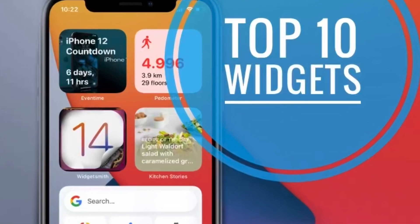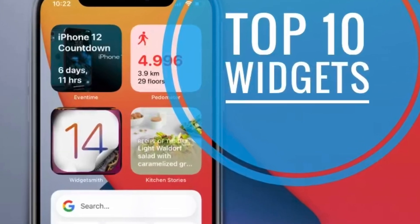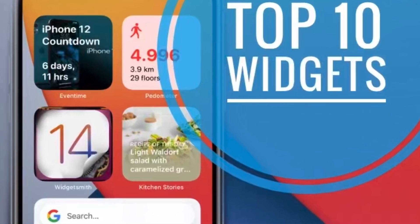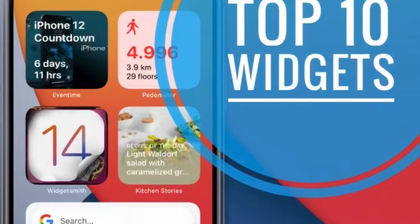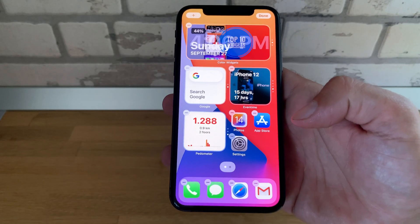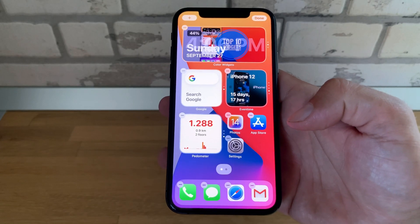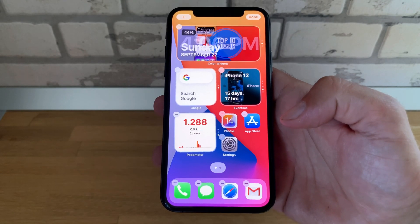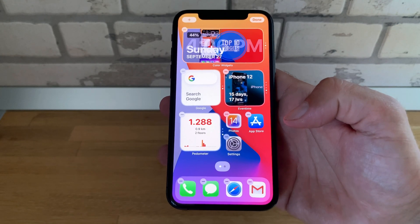You have to watch this video if you want to get the top 10 must-have iPhone widgets for your home screen in iOS 14. I'm Vlad from iPhoneTrix.org and let's dive right into the content.